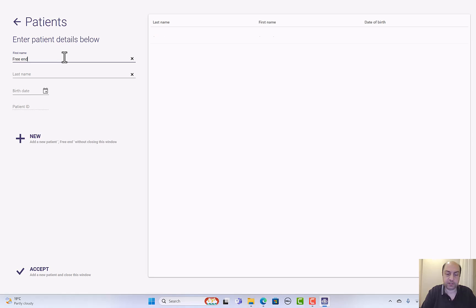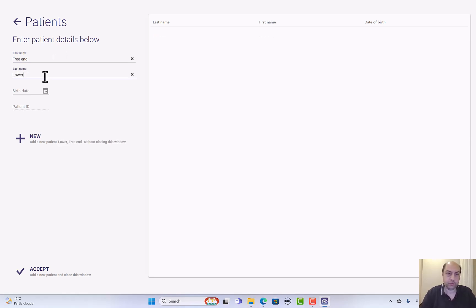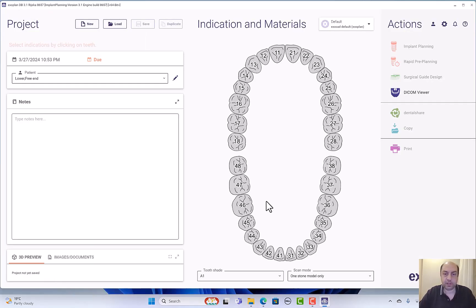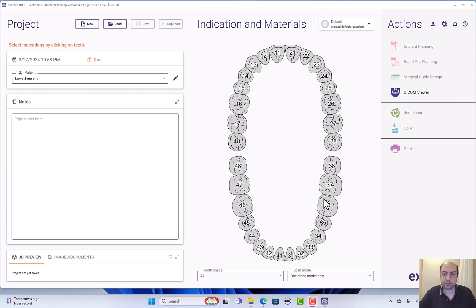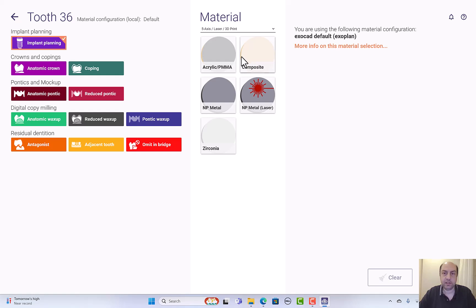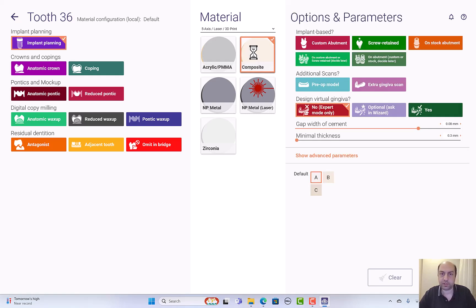Free end case lower jaw. Of course in reality you'll just enter the patient's name and accept. I will go and choose my implant or implants. So it's a lower left six implant planning. The material is not important, just click any material, decide later for the restoration.